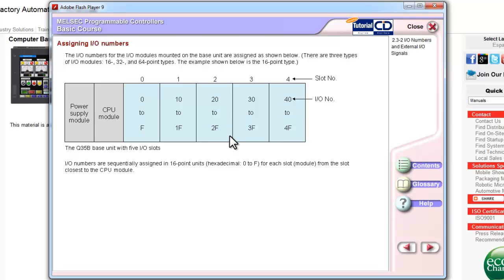IO modules come in either 8, 16, 32, or 64 point types. Also, with IO, you either have AC inputs or DC inputs. With DC inputs, you either have syncing inputs or sourcing inputs. Also, you have the option of selecting sync source inputs. For outputs, you have relay outputs, TRIAC outputs, or transistor outputs.